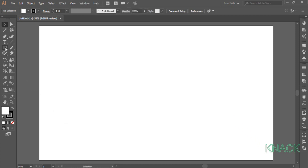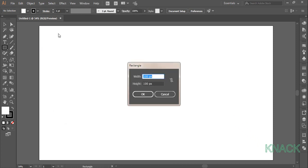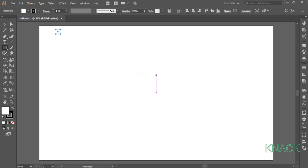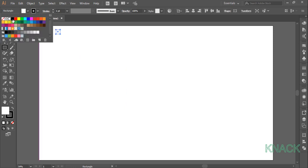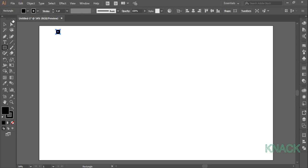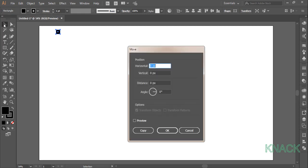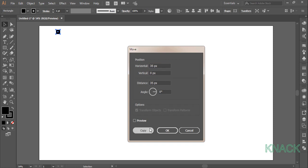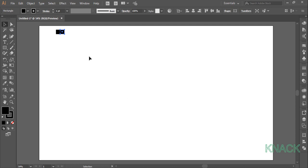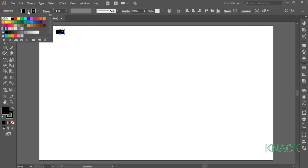Alright. Now pick rectangle tool, click once to open the dialog box, enter 35 as width and height, change the fill color to black, double click on the black arrow tool here to open the move dialog box, enter 35 as horizontal value, 0 for vertical and press copy. This new copy is selected, change its fill color to white.